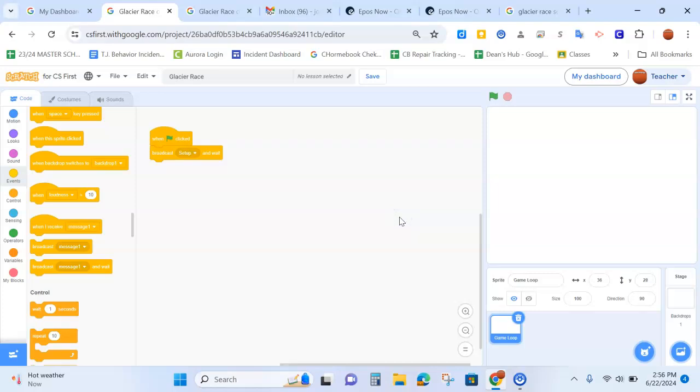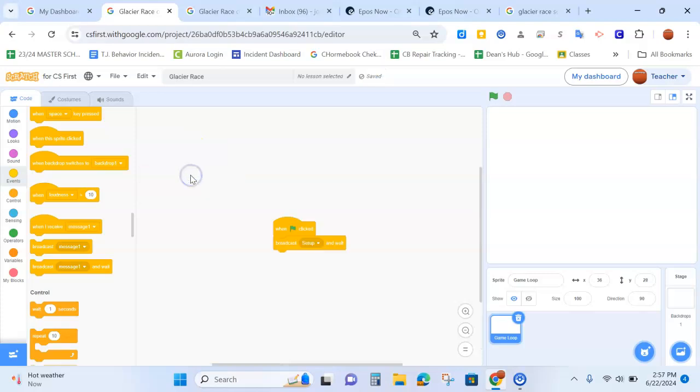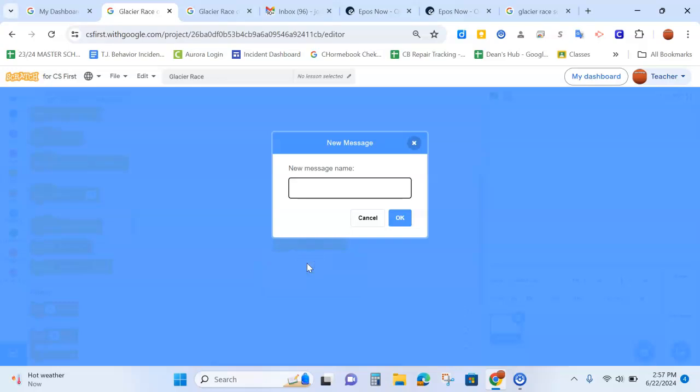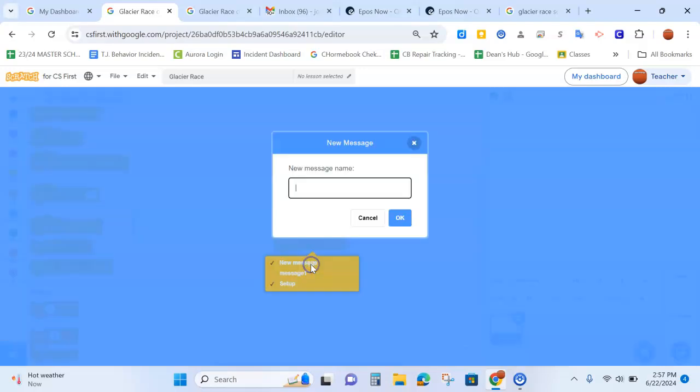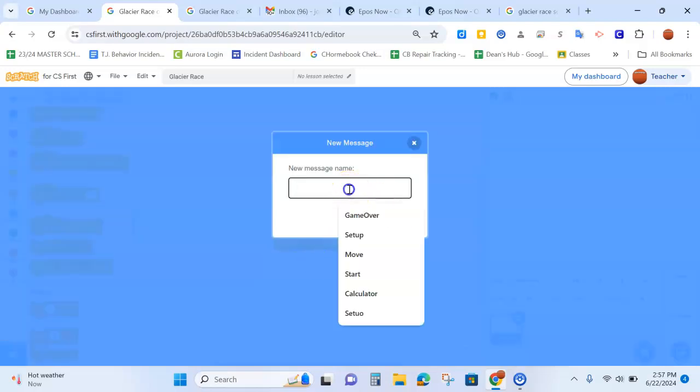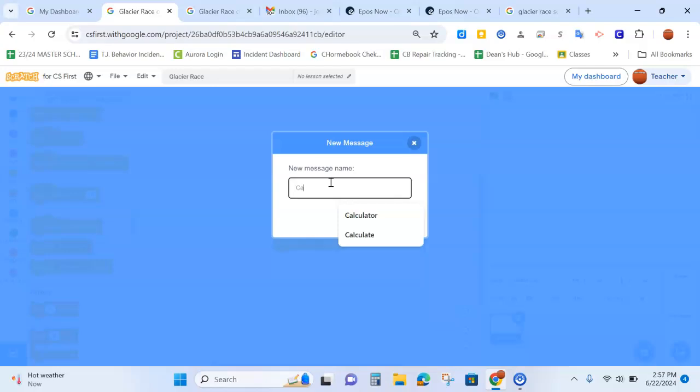We are also going to need a calculate, move and game over. So I'm just going to create them all now. So I'm going to go to new message again, type in calculate. There we go, calculate.